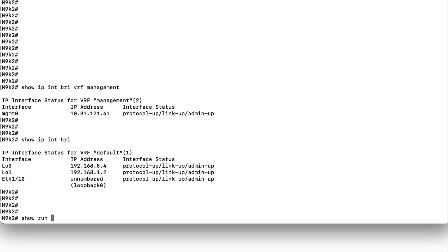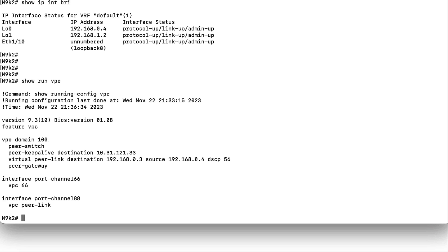Step 5: Repeat from step 2 to step 4 on the Nexus 9K2 device. Remember to flip the VPC PeerKeepalive and Virtual PeerLink address to match the Nexus 9K1 IPs.